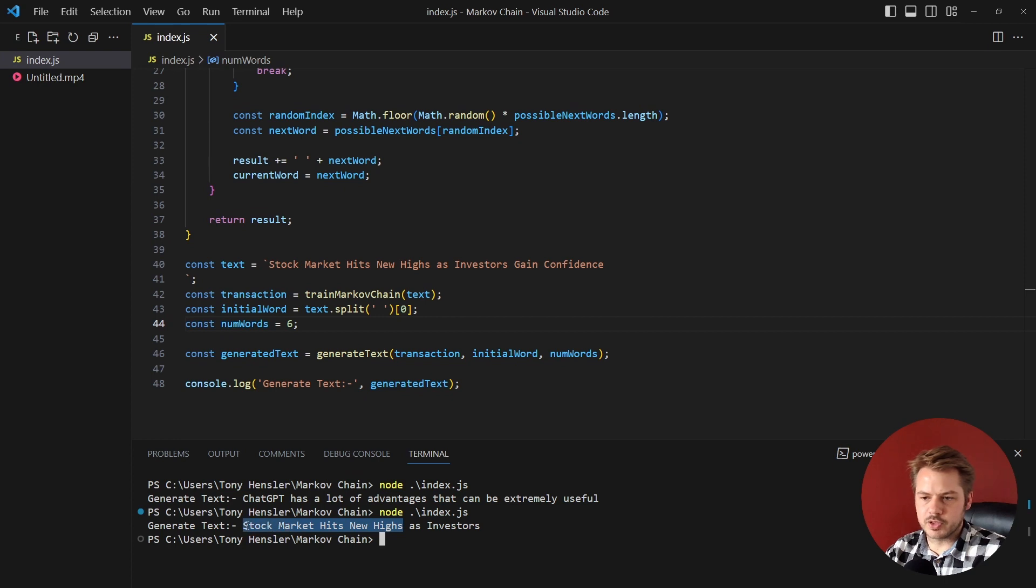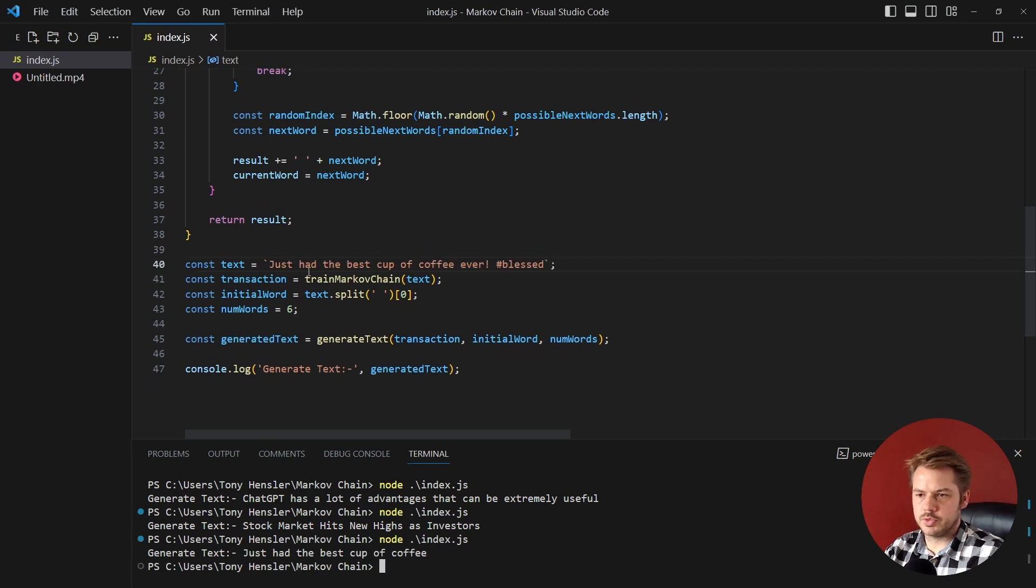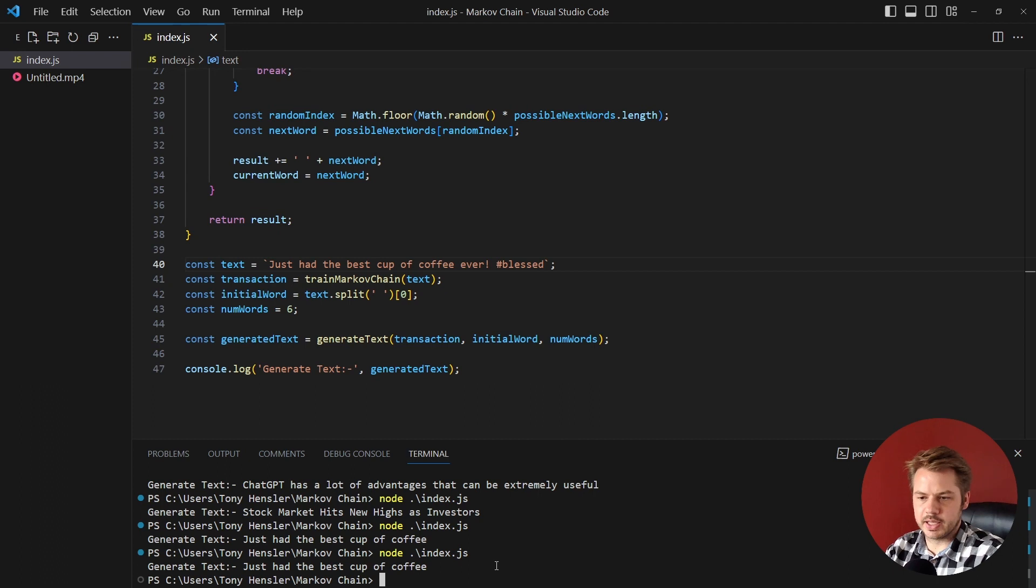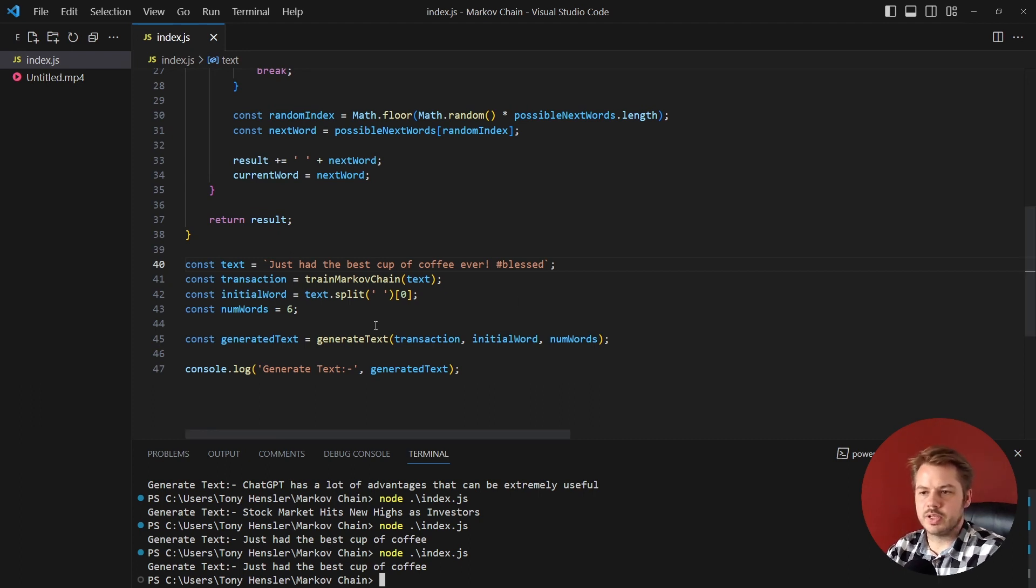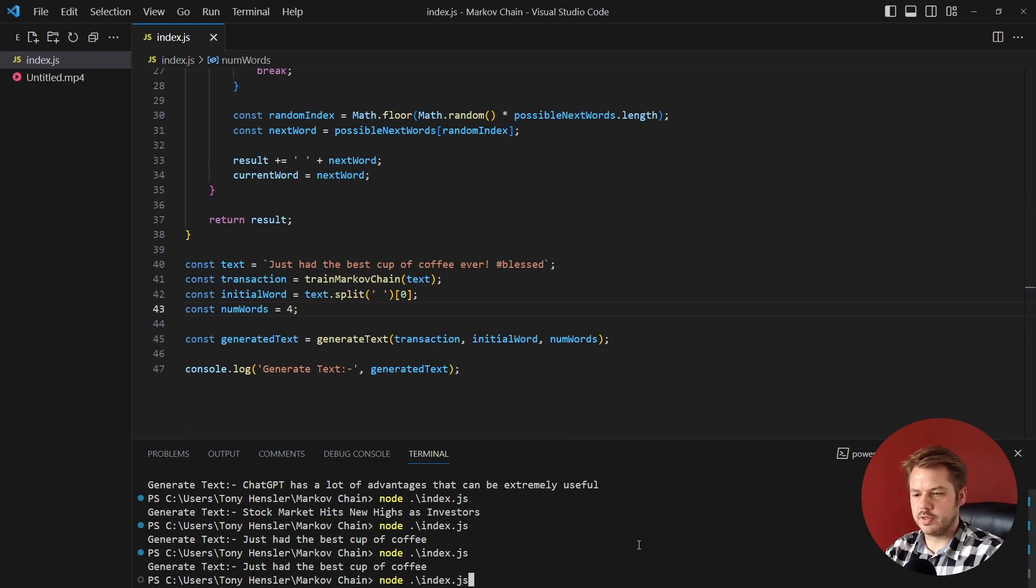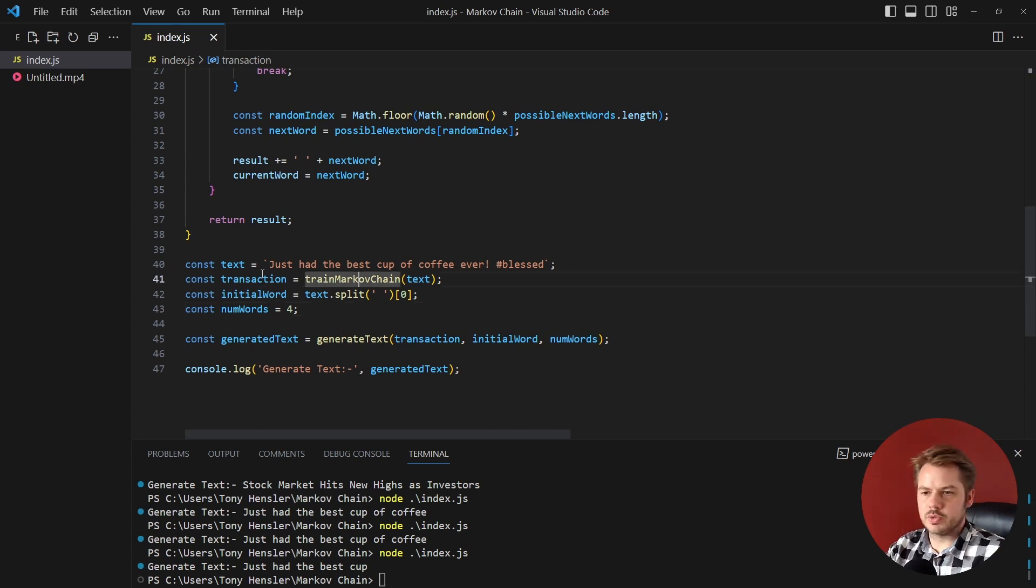We can also try tweets so 'just had the best cup of coffee ever' - it came back 'we just had the best cup of coffee'. We can try it again, see what it comes back with. 'Just had the best cup of coffee'. So there's not enough text in there for that, so let's drop that down to four, hit save and retry that. 'Just had the best cup'.